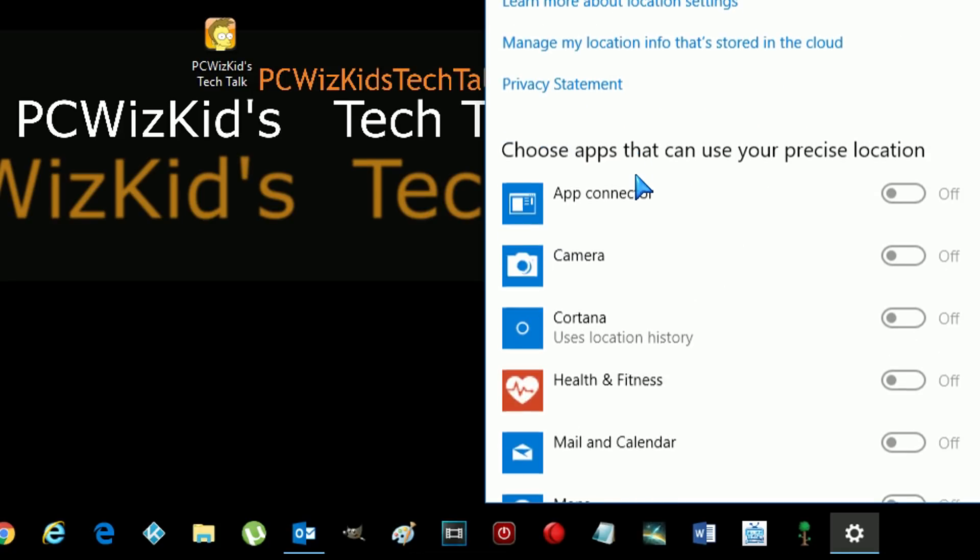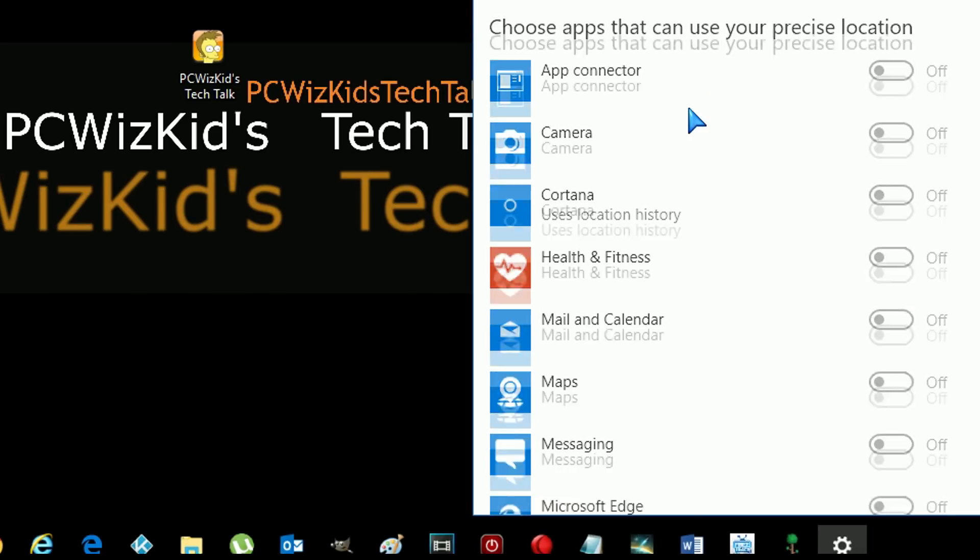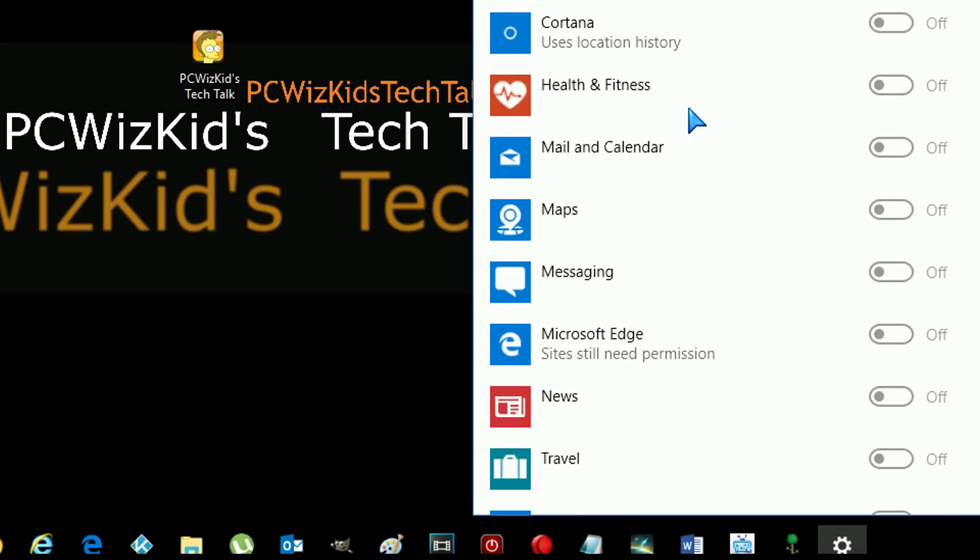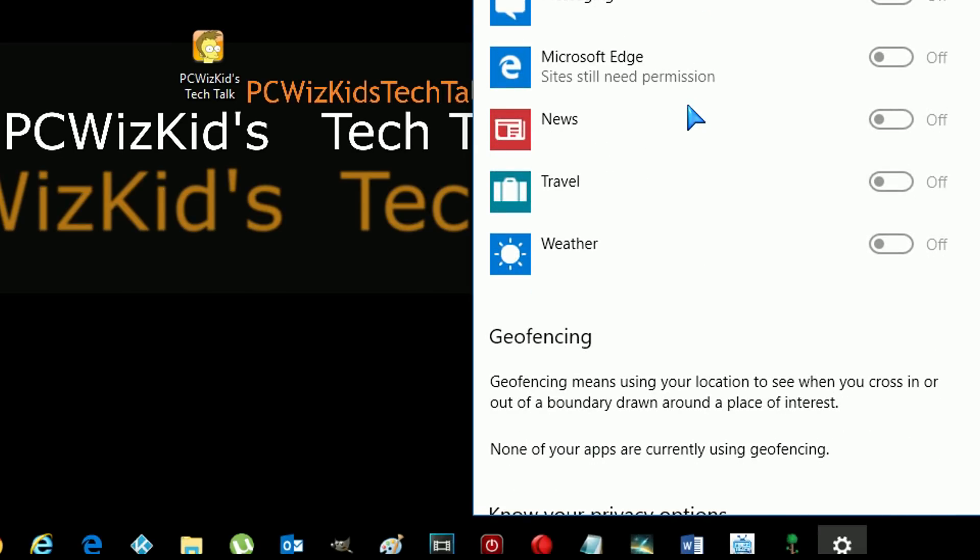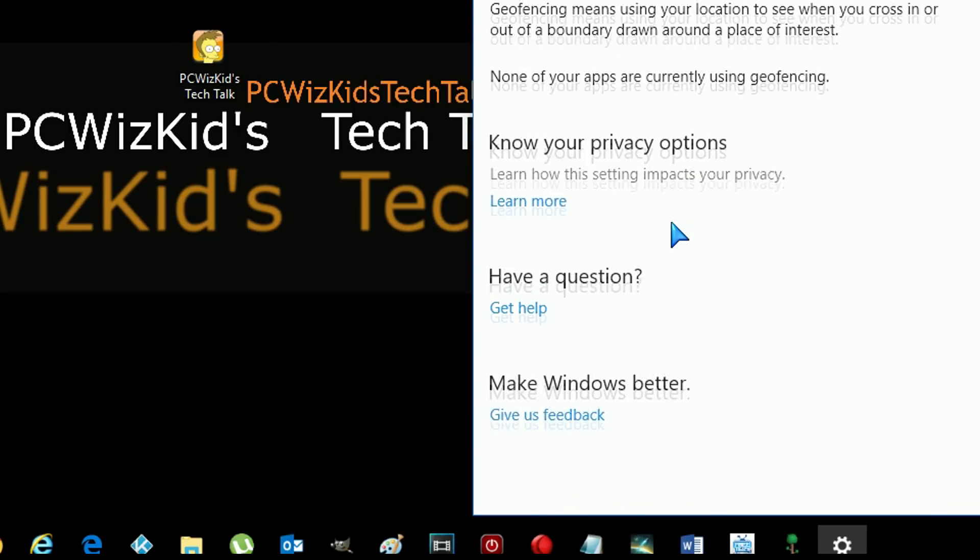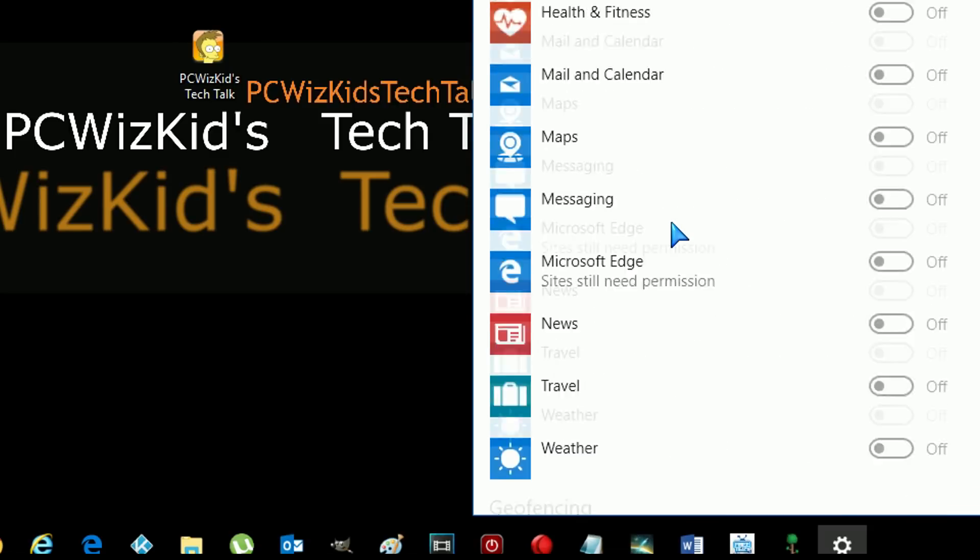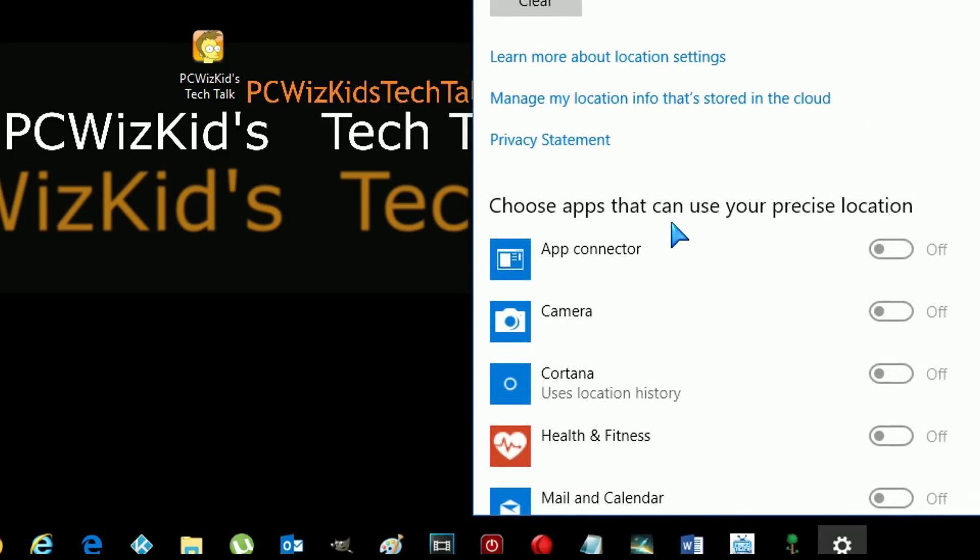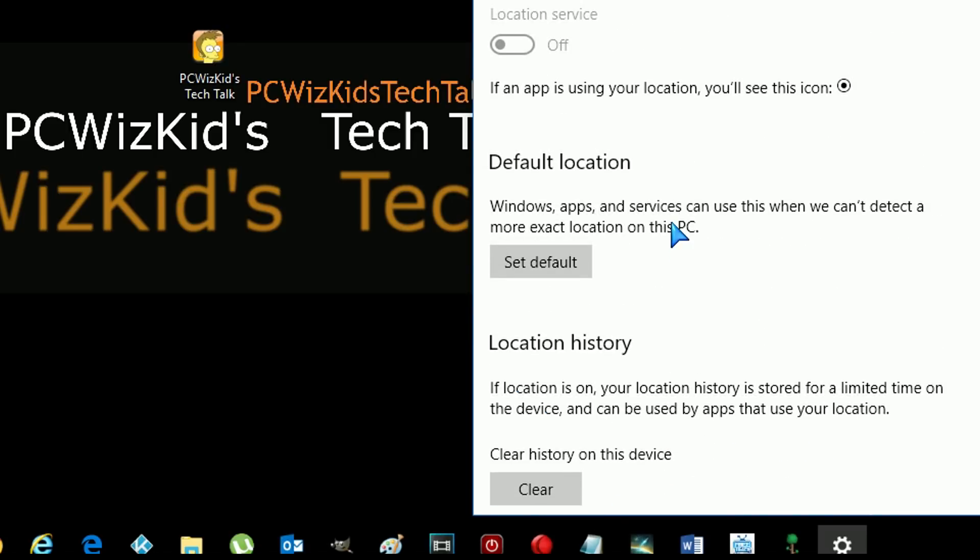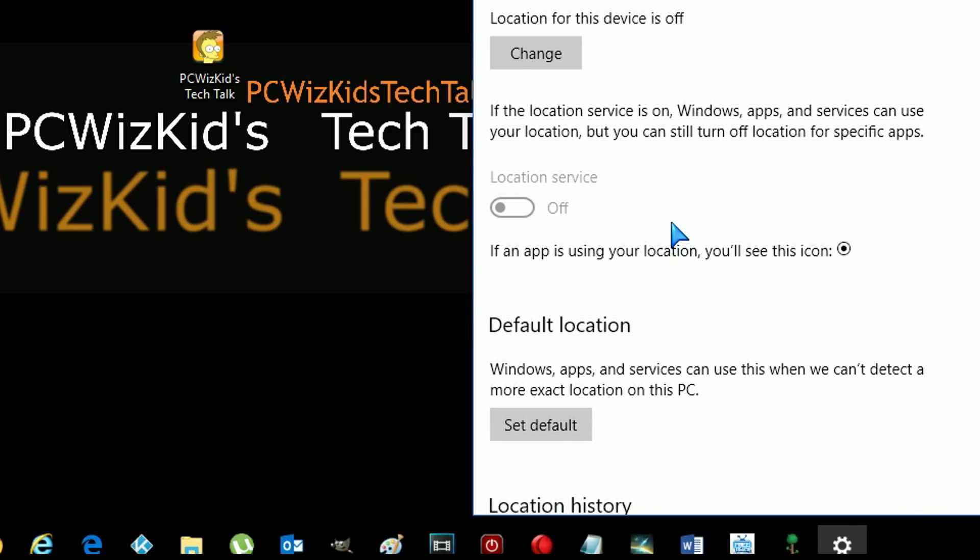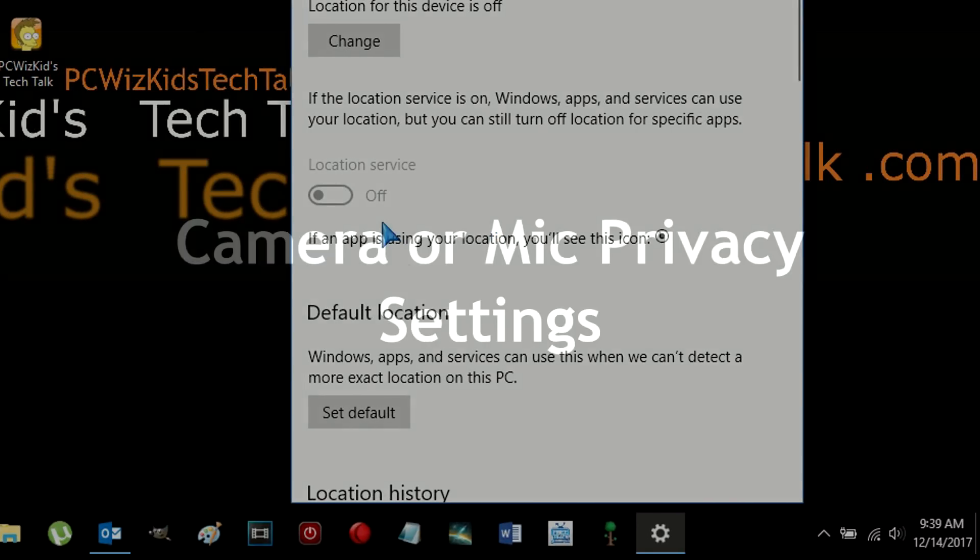You can see here all these different types of apps that are potentially able to use your location and give that information out or use that. So by disabling your location settings, you're one step closer to being private and anonymous when it comes to that.